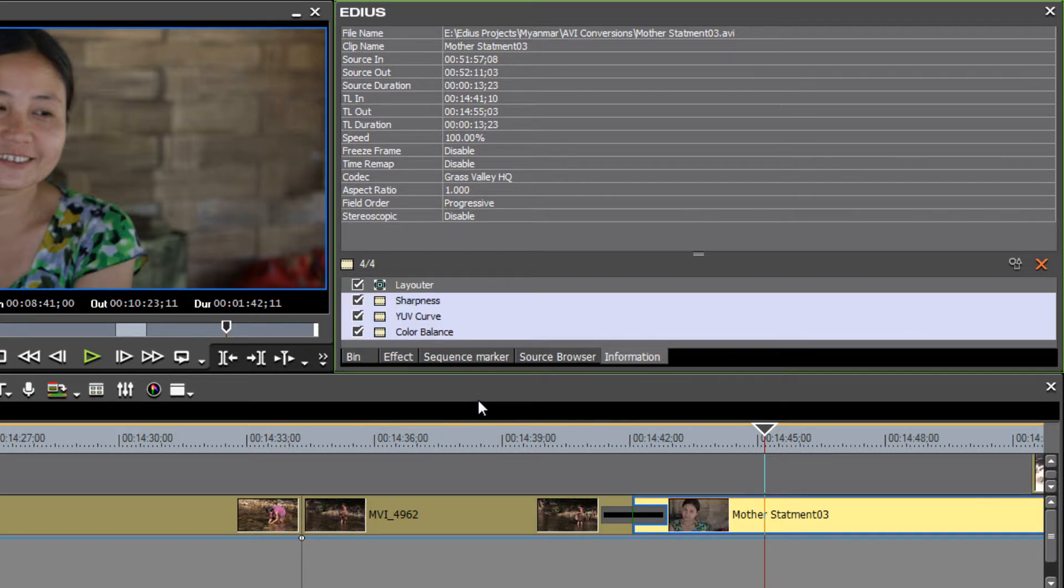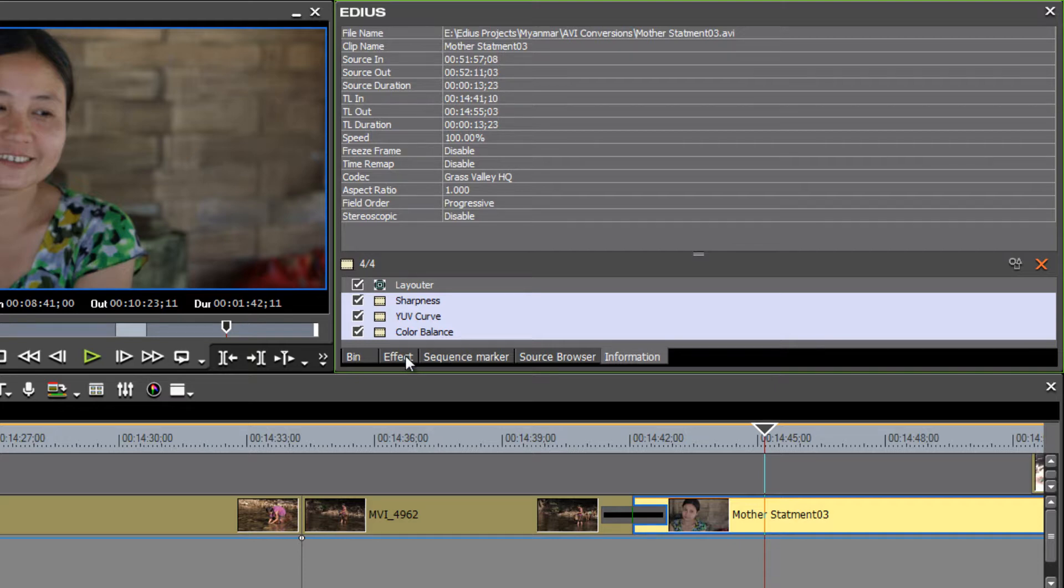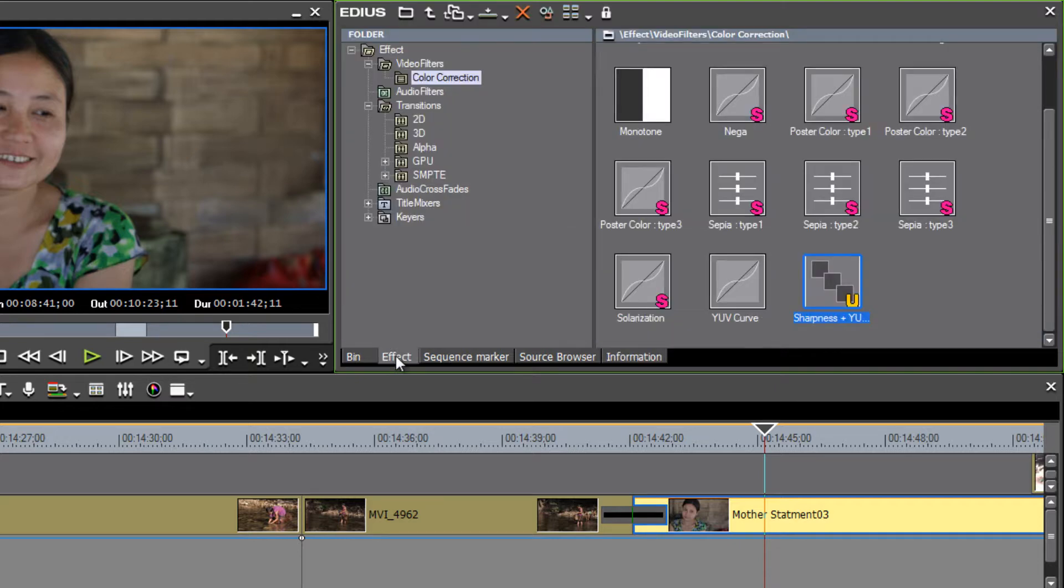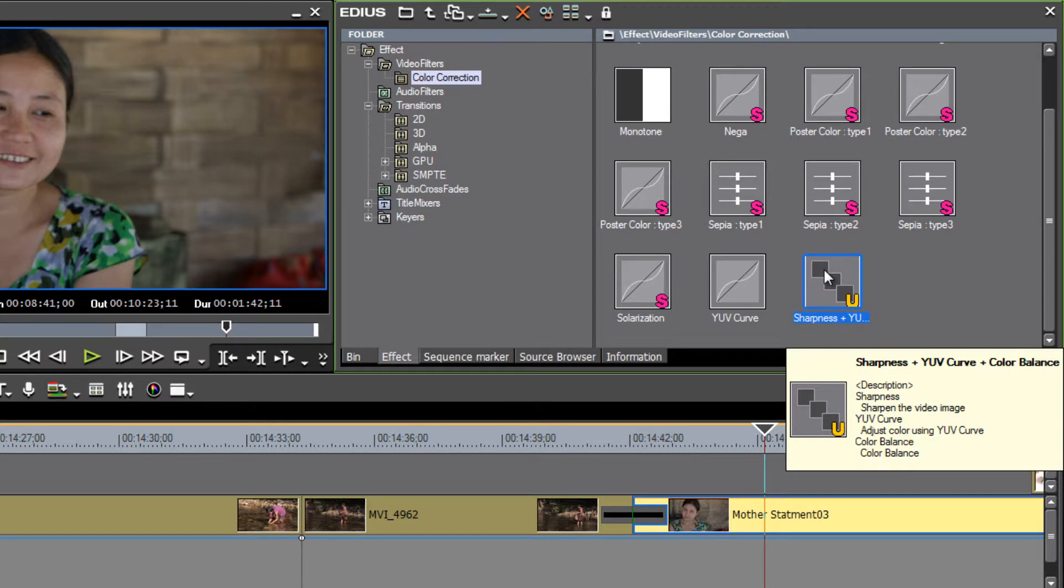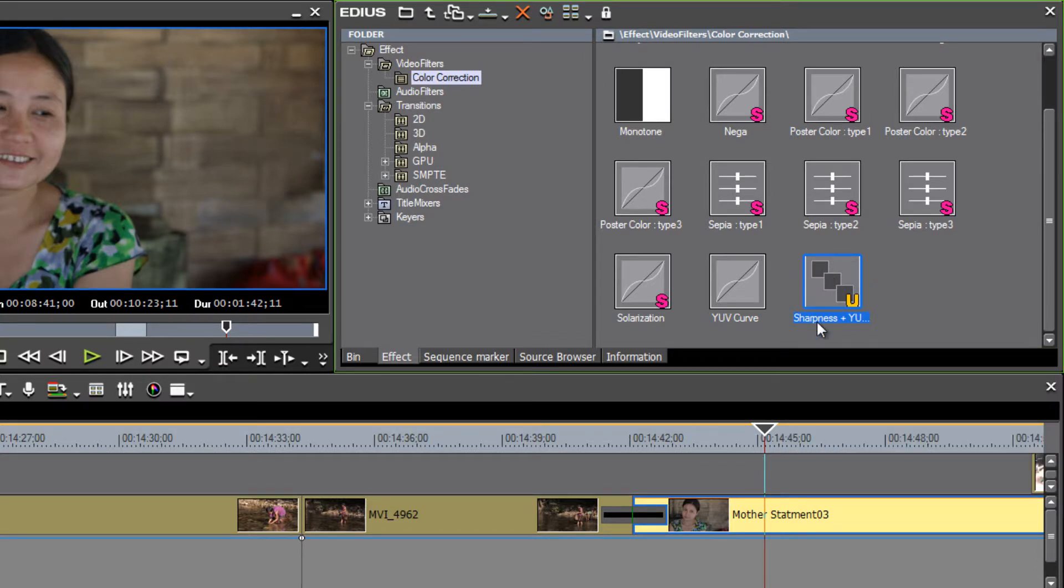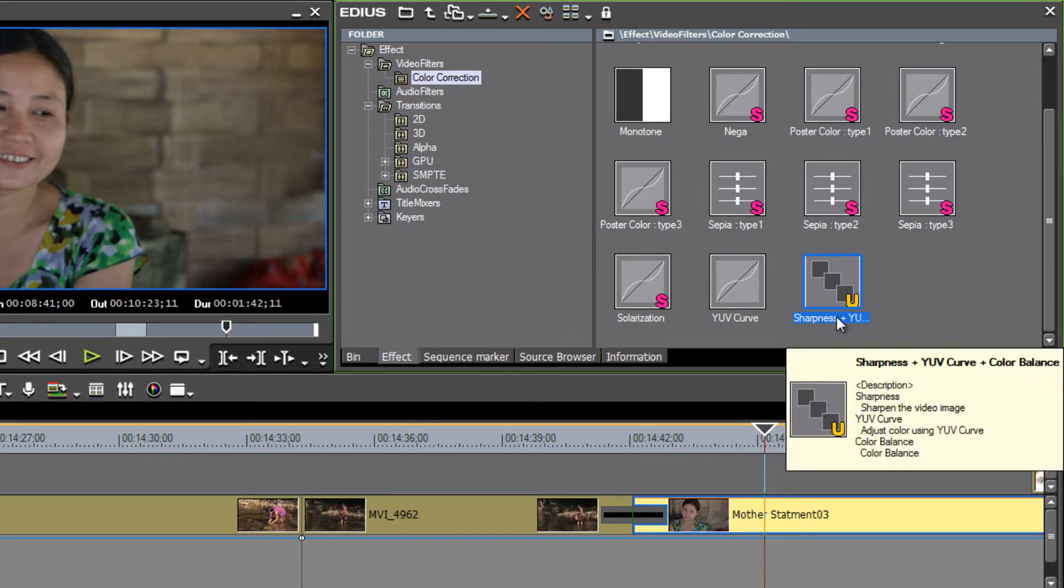Now at first glance, it might seem like nothing happened, but when we click back to our effect palette, we'll see that a new filter is showing up in our color correction folder. Right now it's called sharpness plus YUV curve plus color balance.